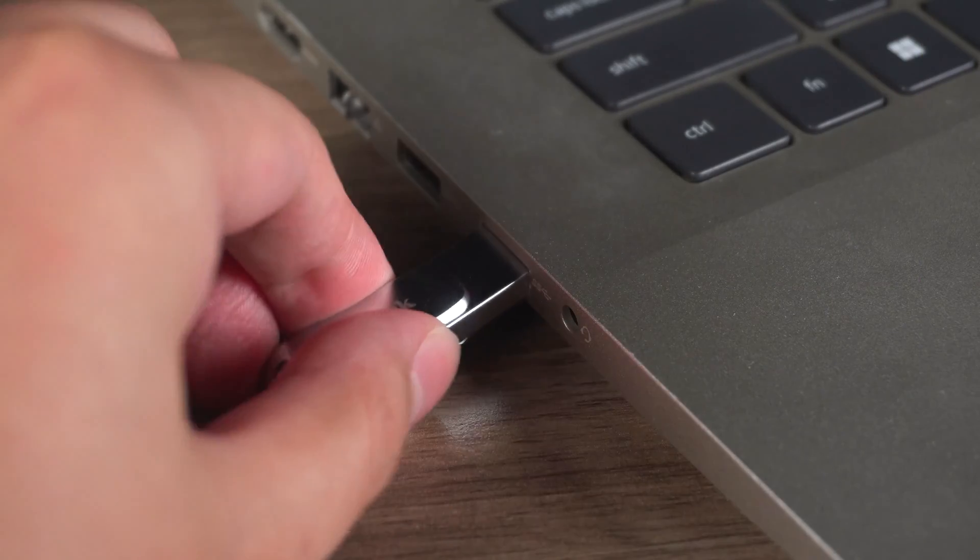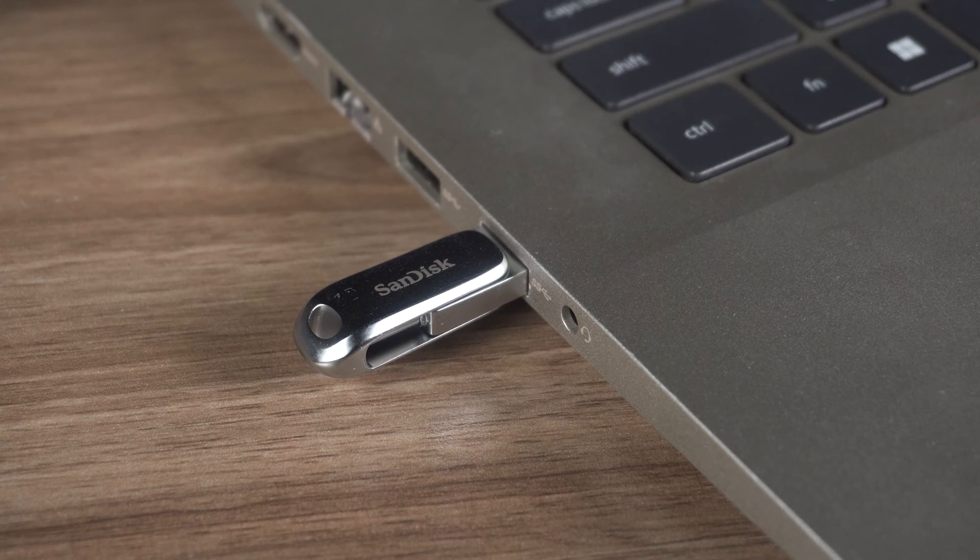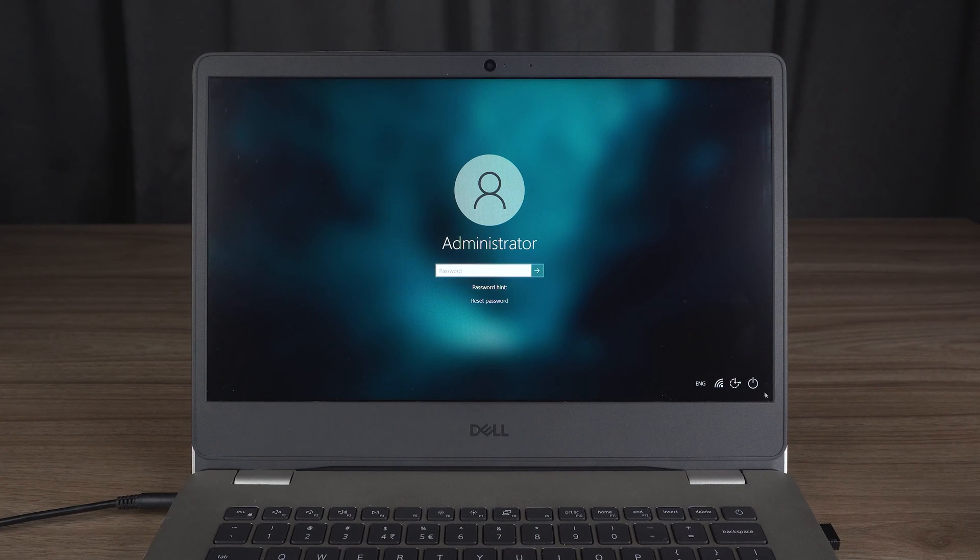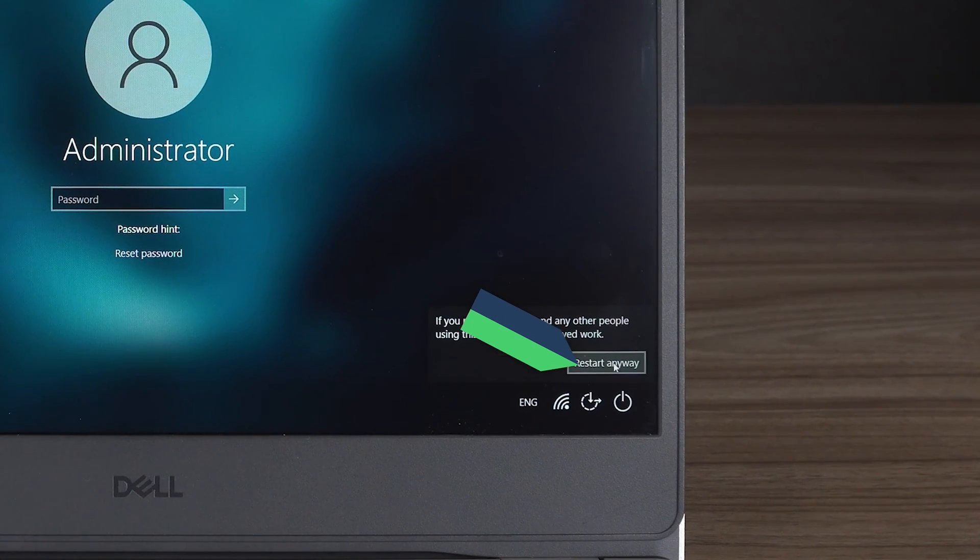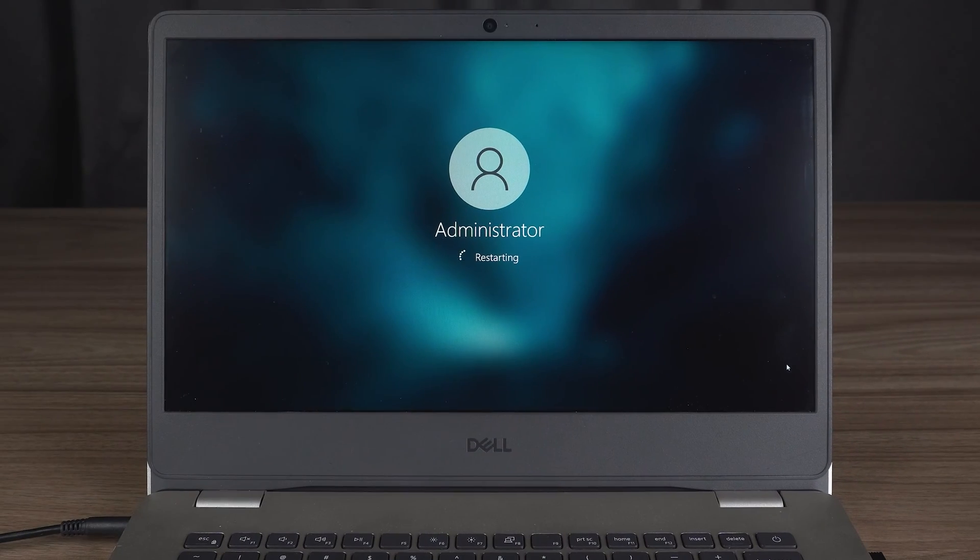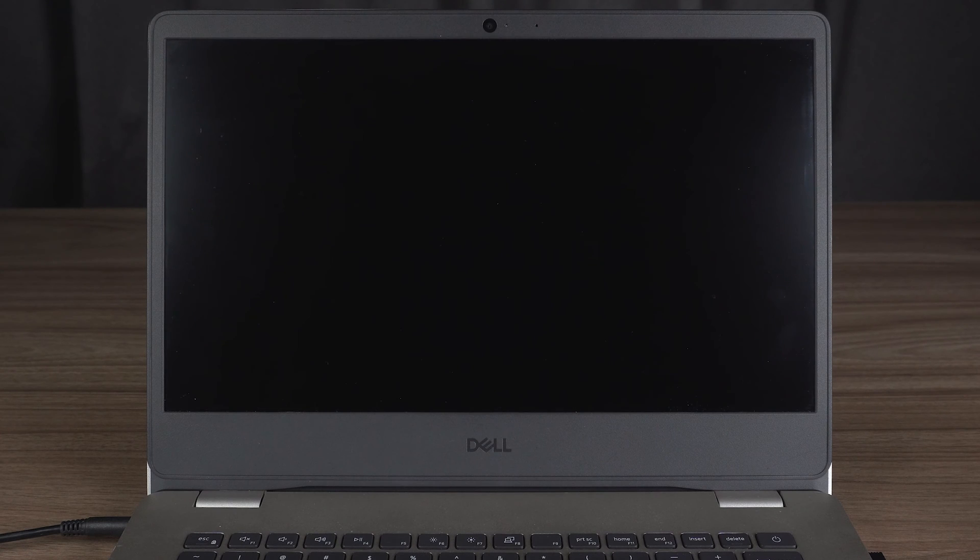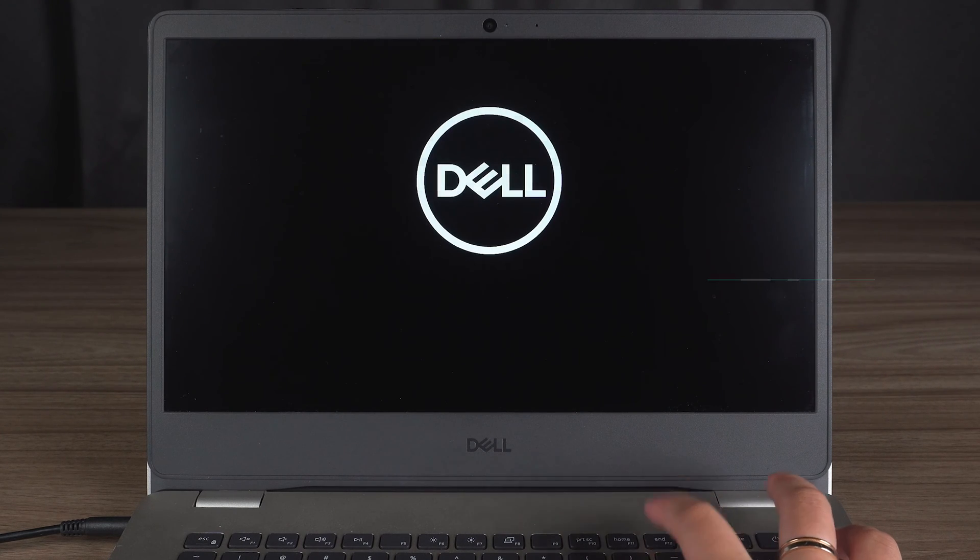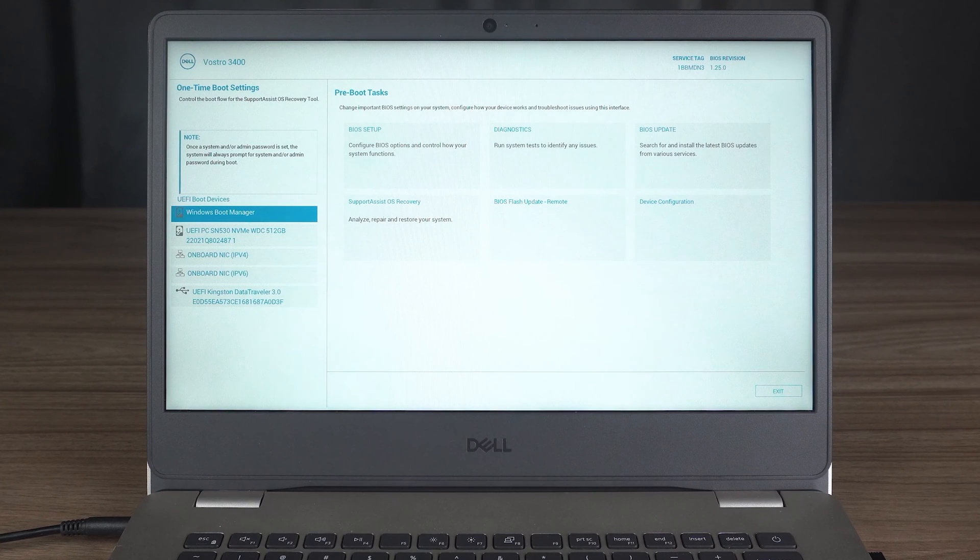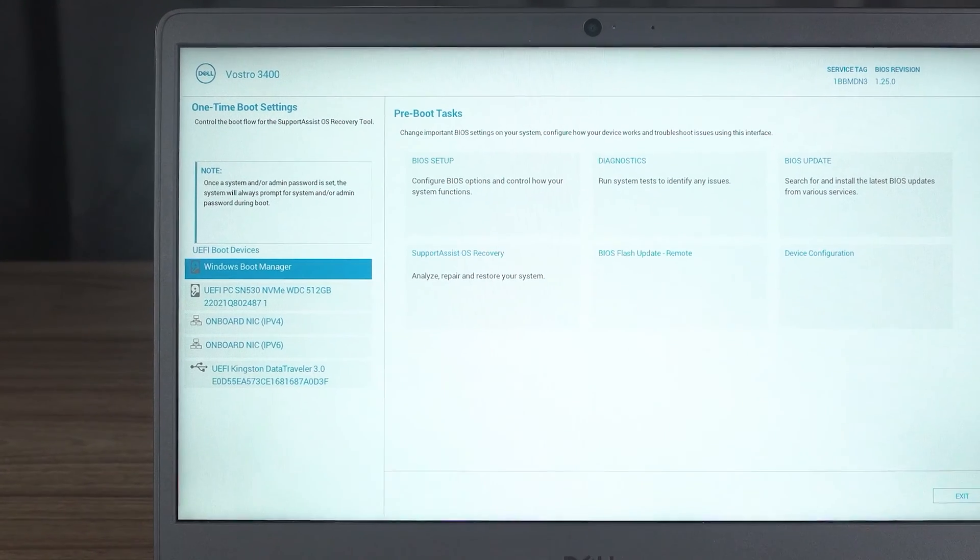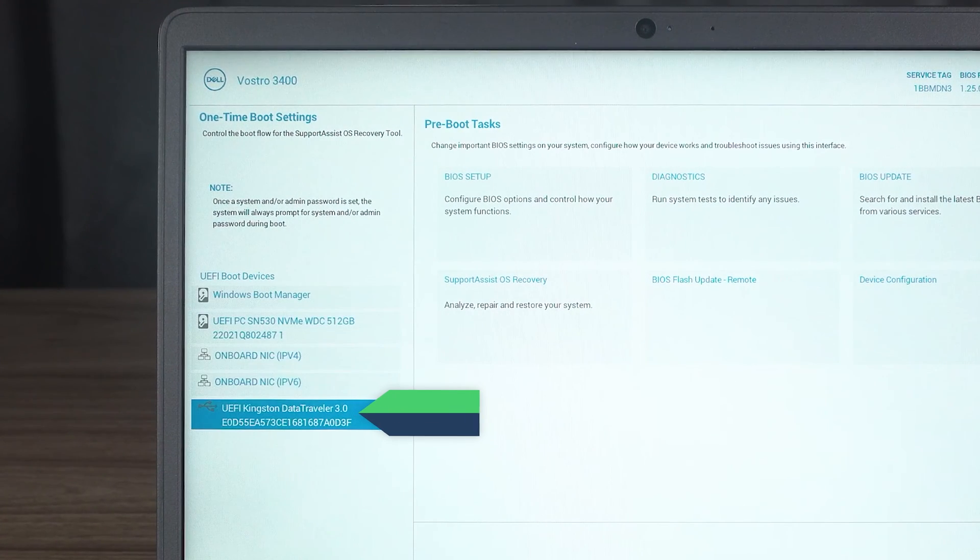Then you need to plug the burned USB into your computer. Restart your computer. I was using a Dell laptop. After the laptop black screen, press F12 continuously to open the boot menu. Then select USB to boot.